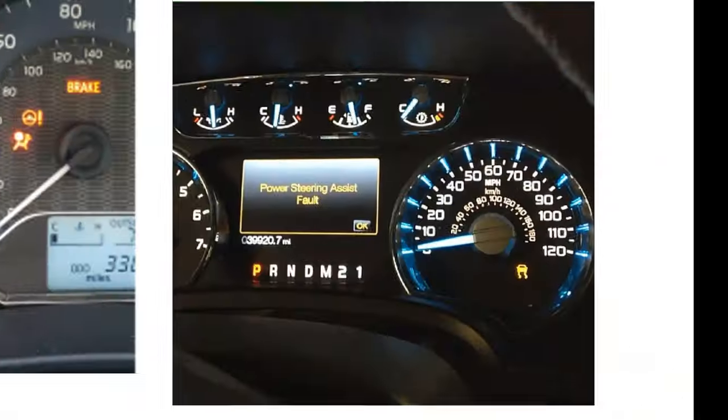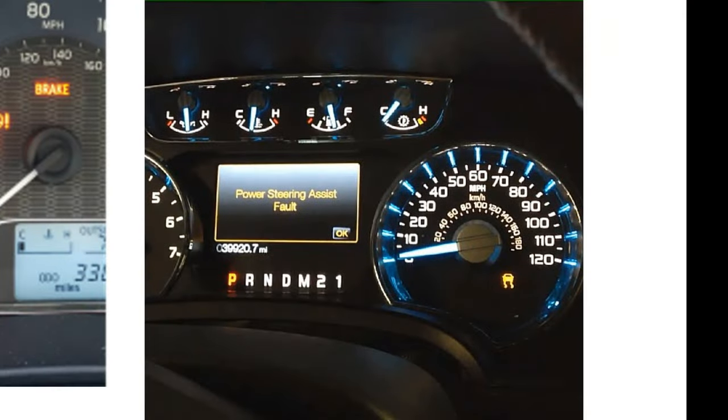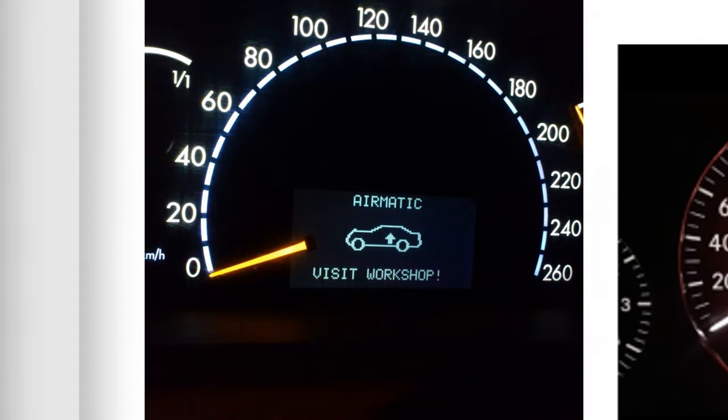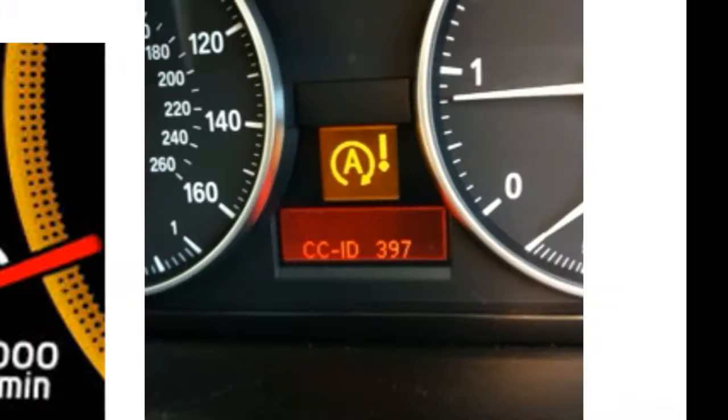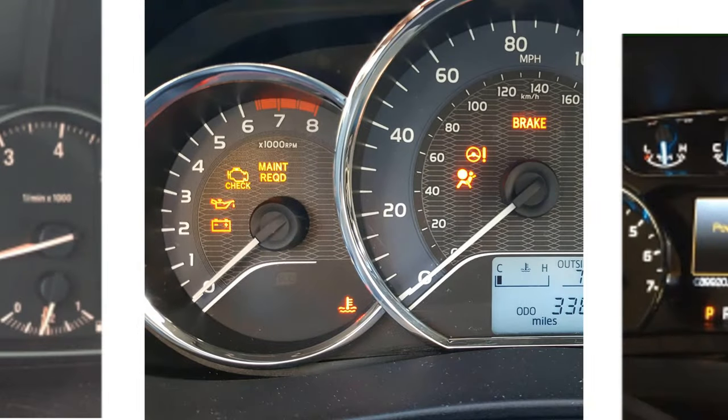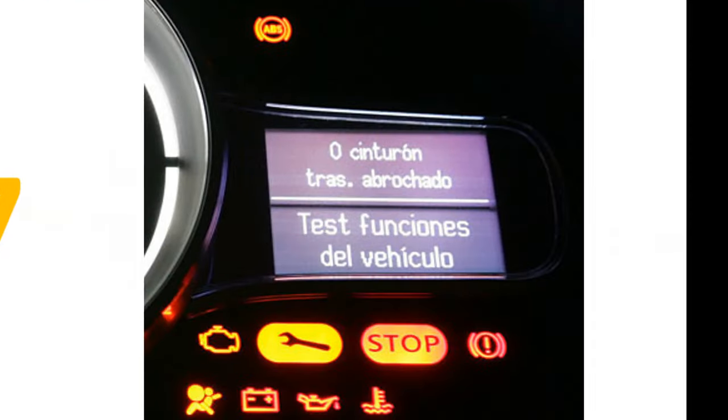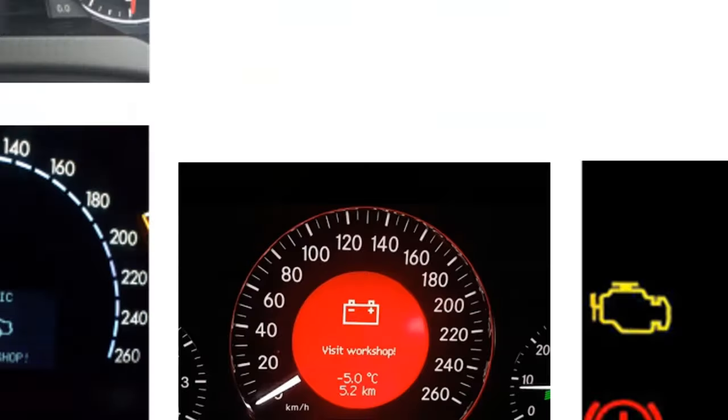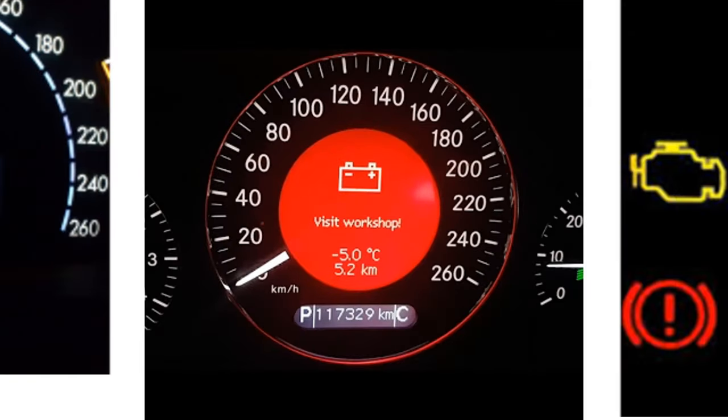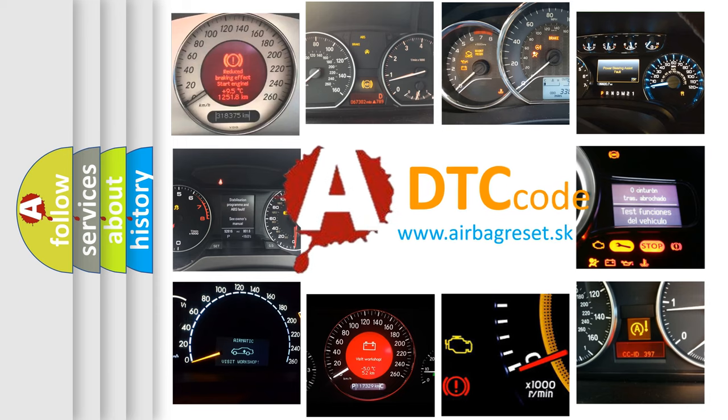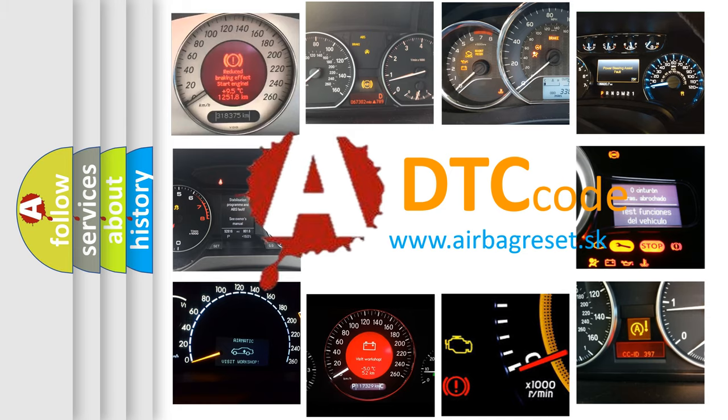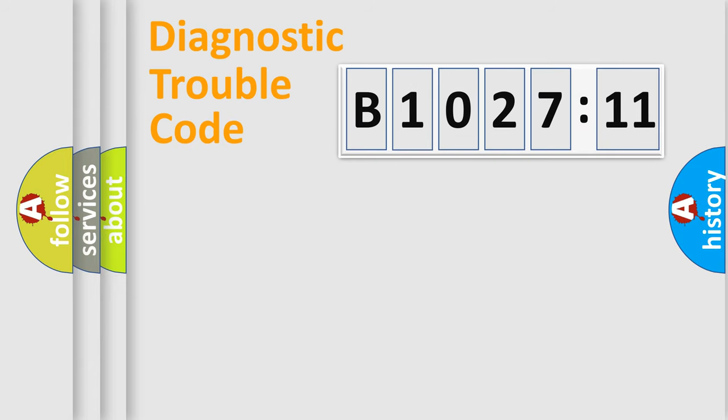Welcome to this video. Are you interested in why your vehicle diagnosis displays B1027:11? How is the error code interpreted by the vehicle? What does B1027:11 mean, or how to correct this fault? Today we will find answers to these questions together.